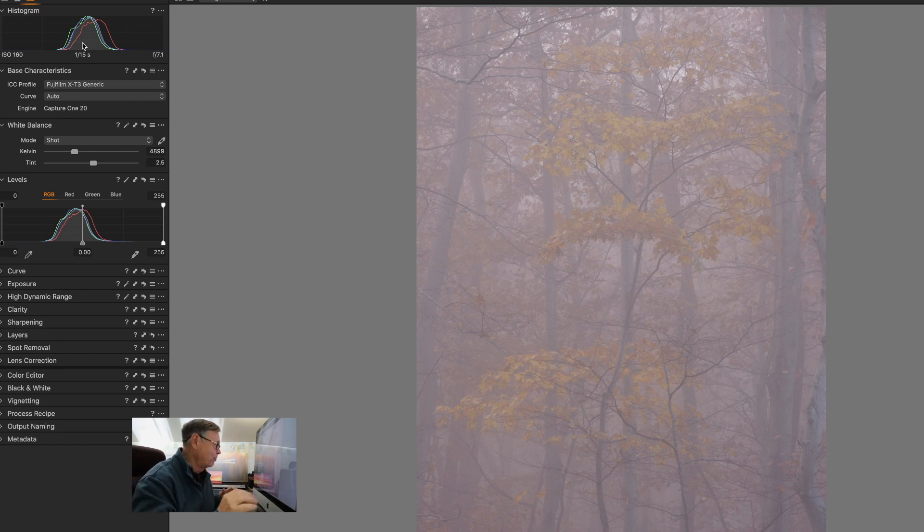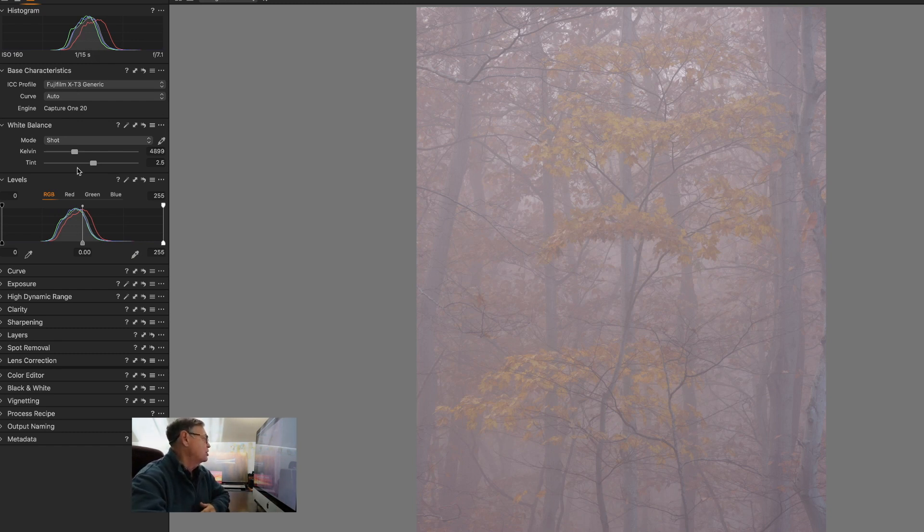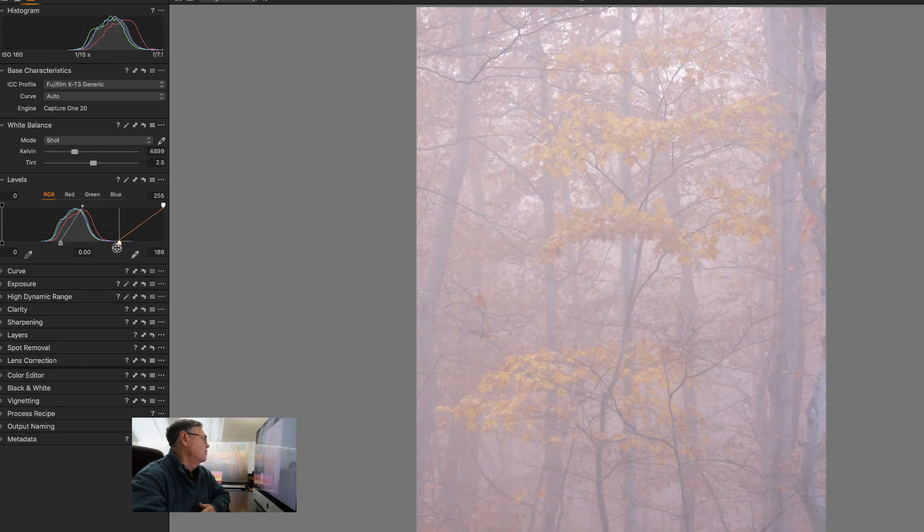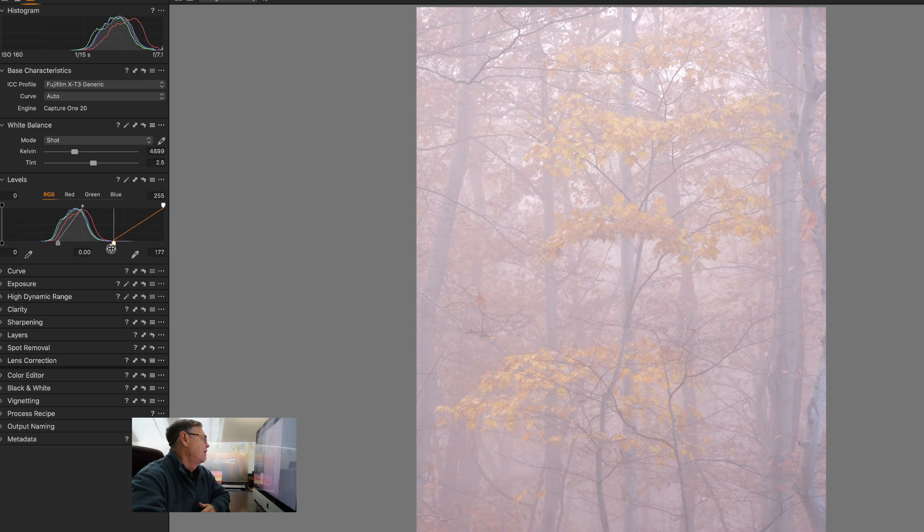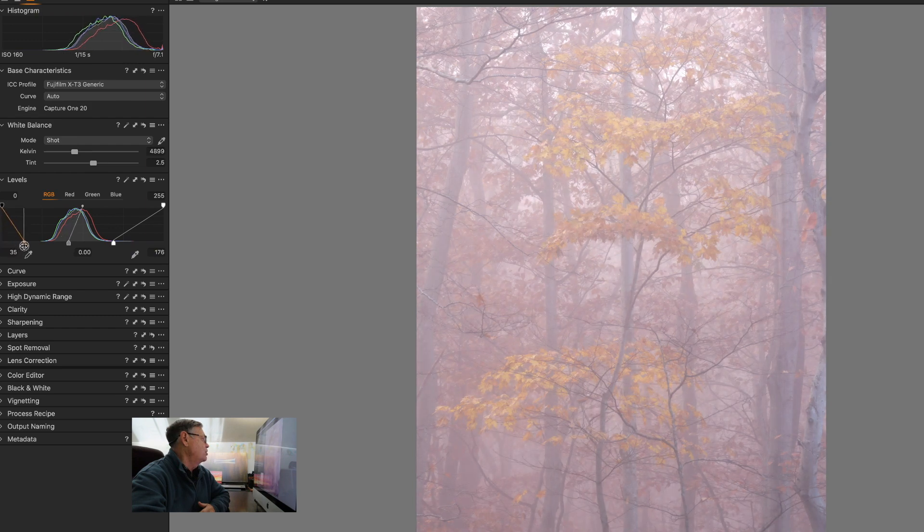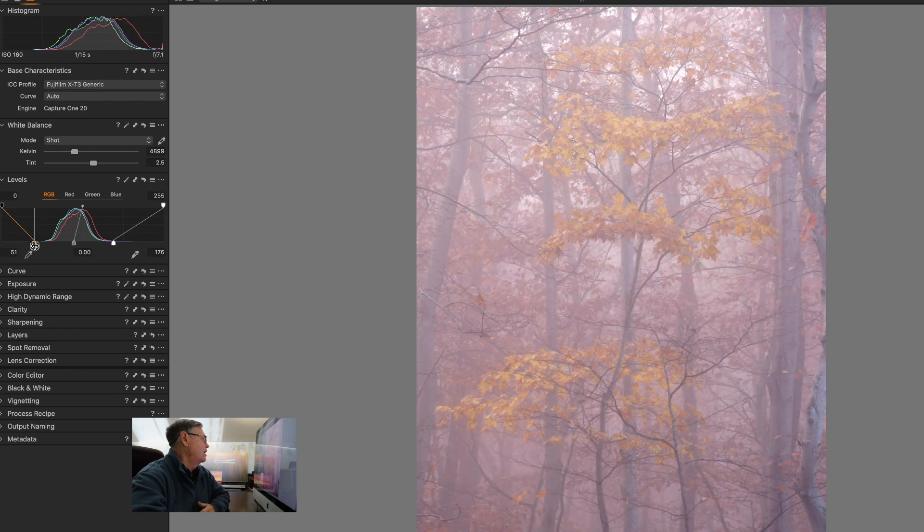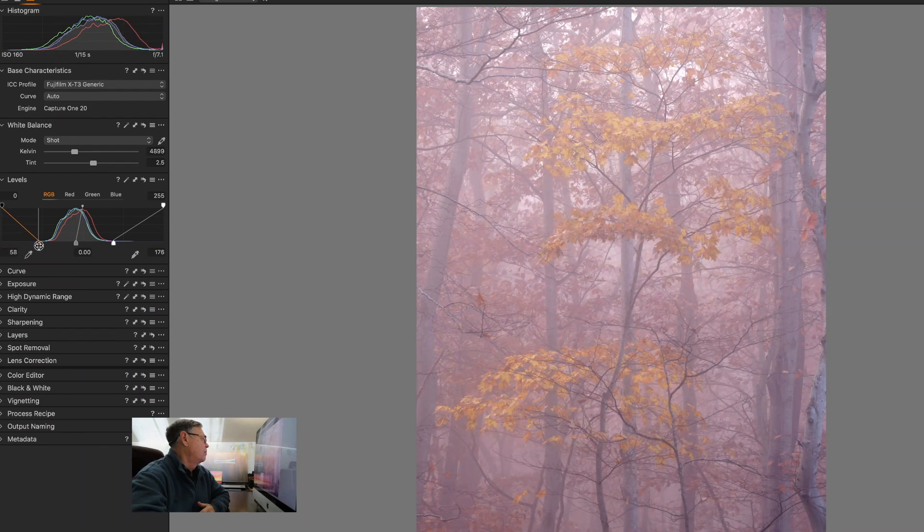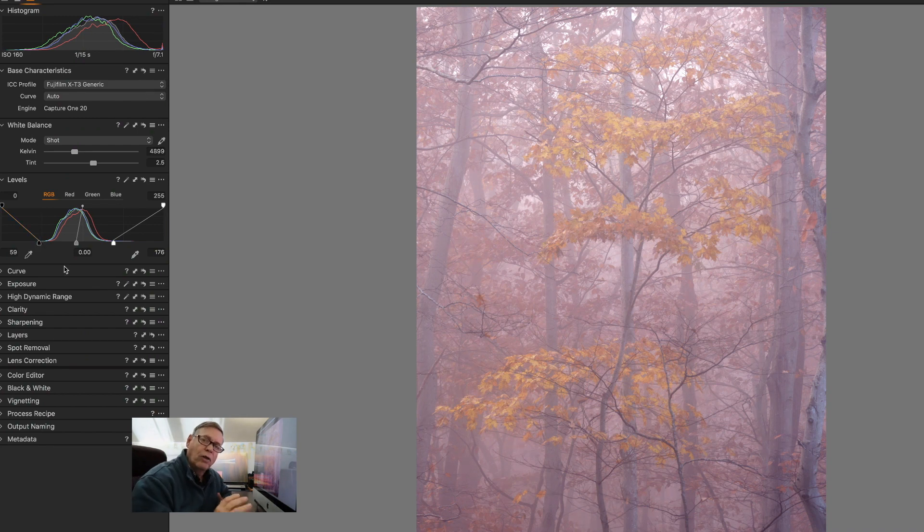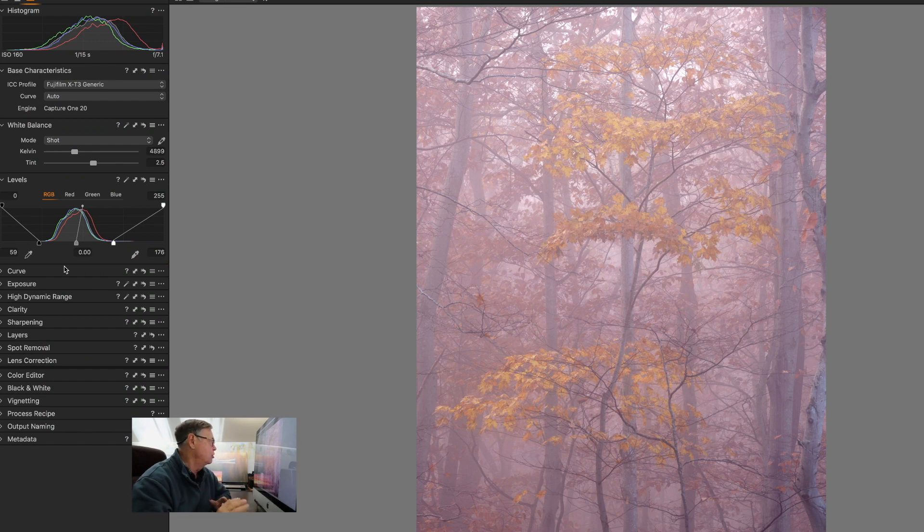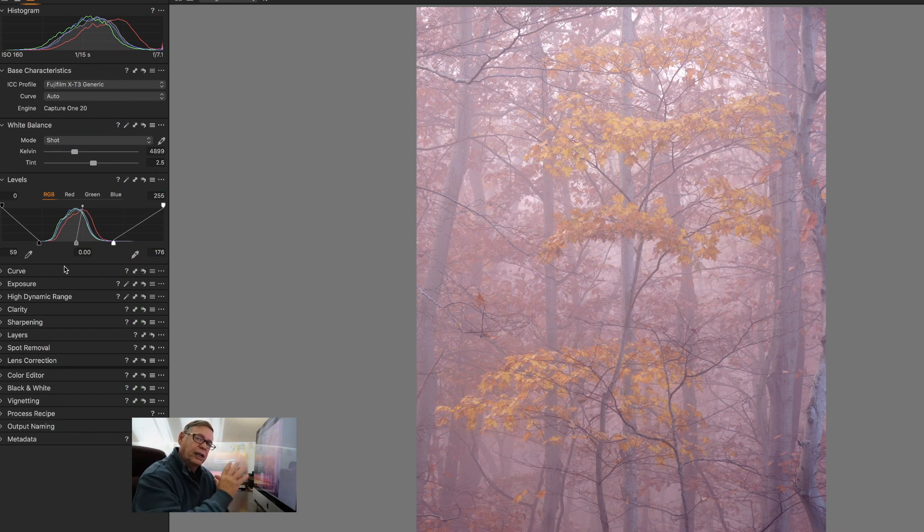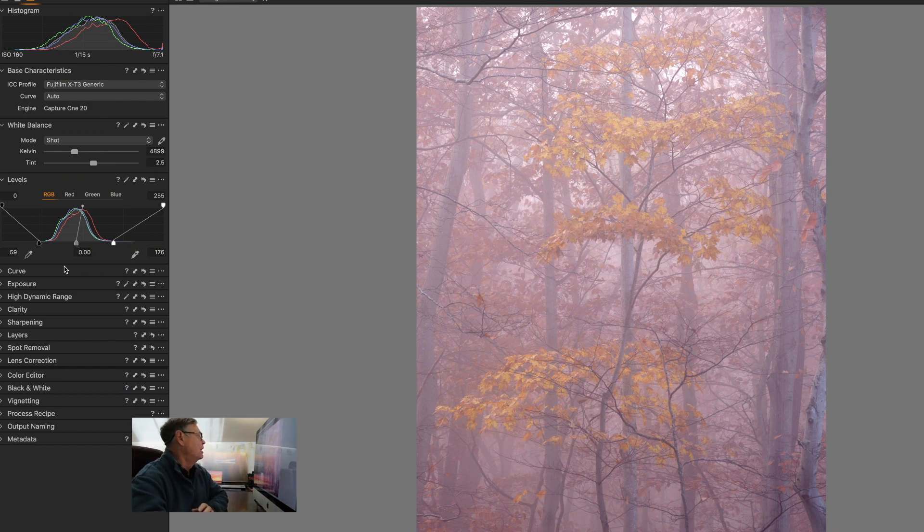All right, so what we're going to do is we're going to go over here and try and spread this histogram out a bit. We're going to move this over to about 177, 176, and we're going to move this over here to the edge. Now we used to do this in Photoshop all the time back in the day when we were just dealing with JPEGs. We used to use the levels all the time to adjust how the image looked and how the histogram was adjusted.